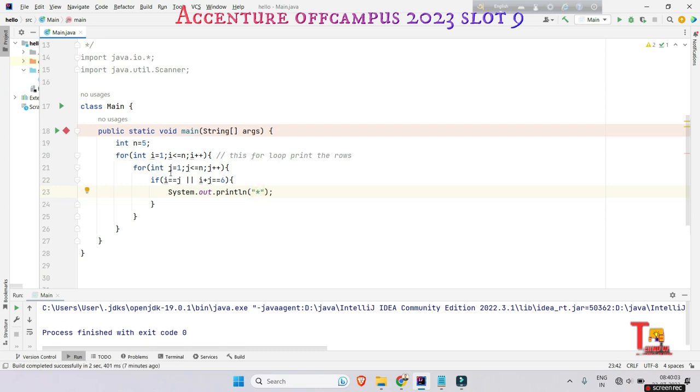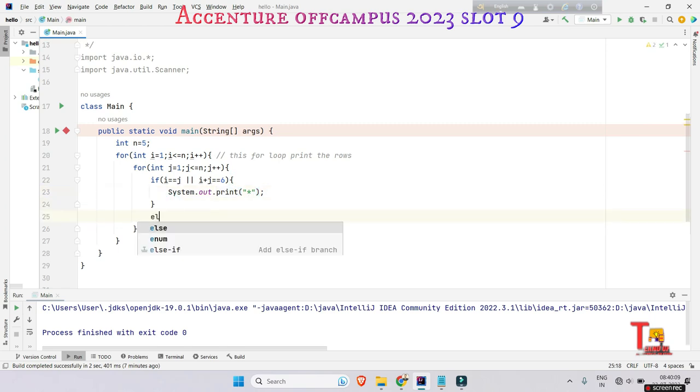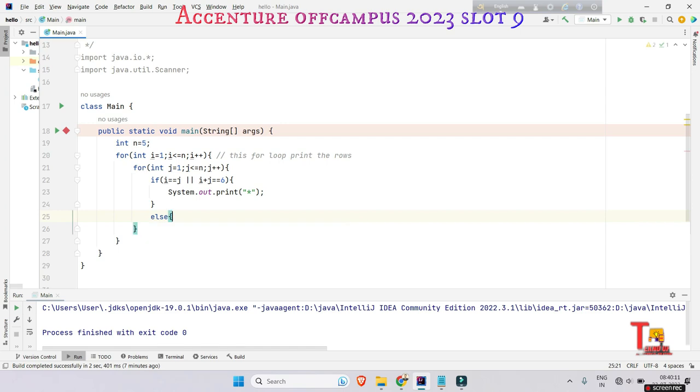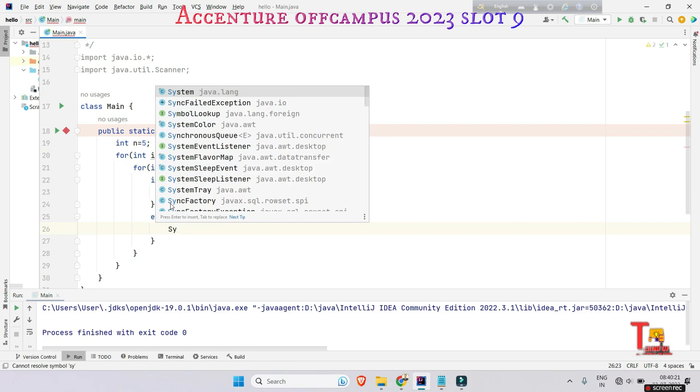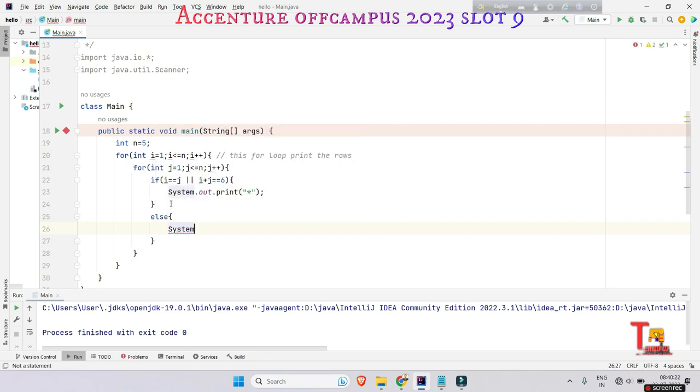But you have to give only print, because if you give println, then it will print a lot of new lines, so it will not give actual output. Otherwise, print the spaces.